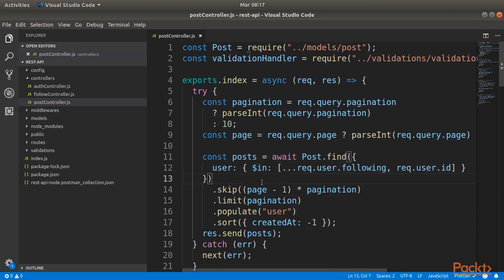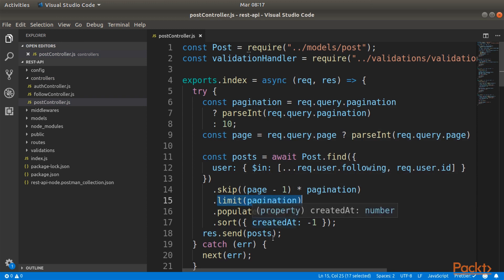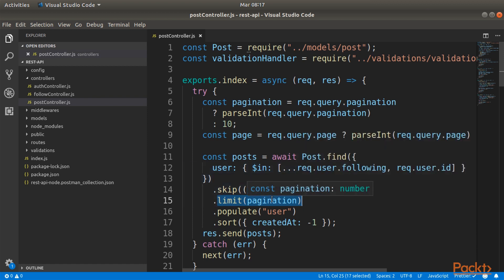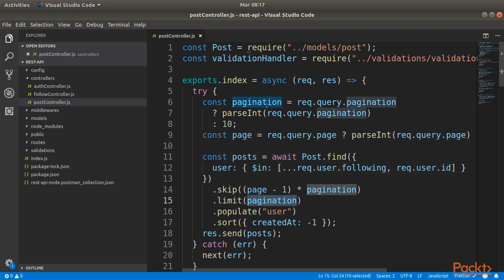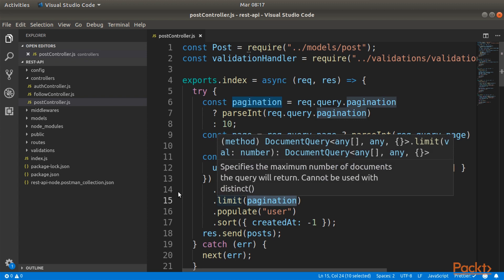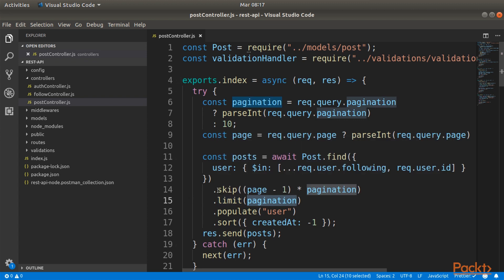Let's explain those two functions. The limit one is pretty simple: limit the number of items or documents that we are retrieving from the mongo instance into the number of the variable pagination. For example, limit the posts into 10 because our default is 10.